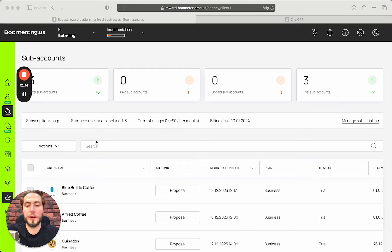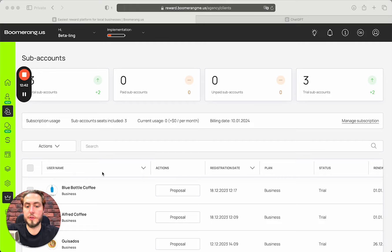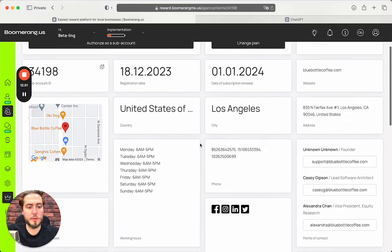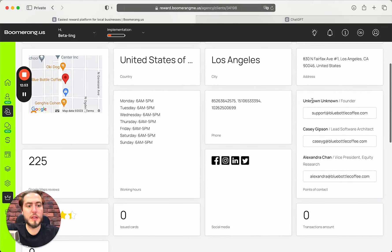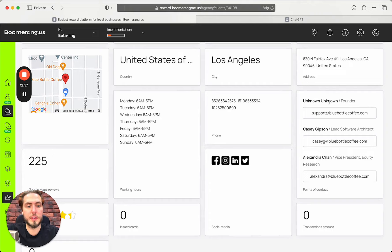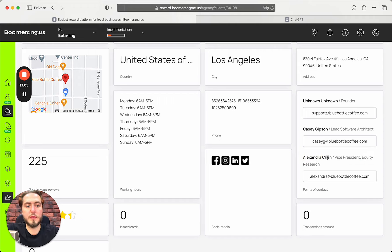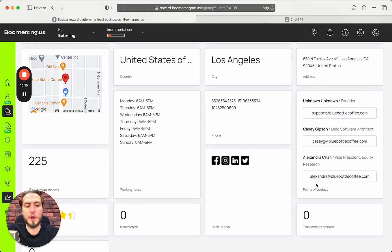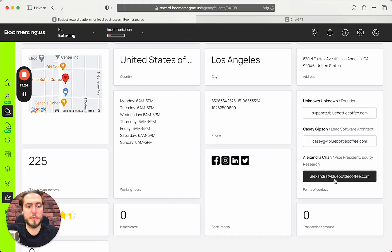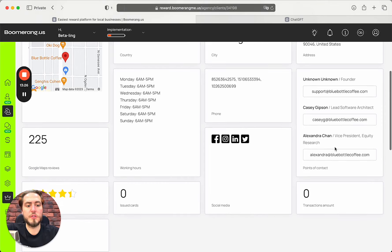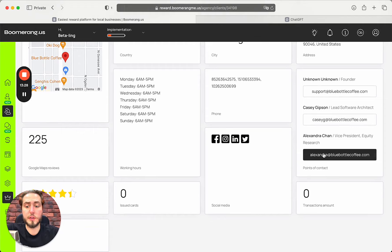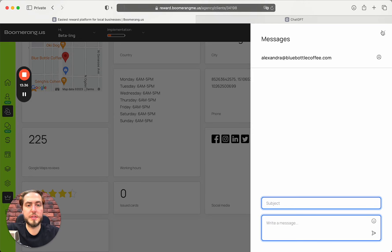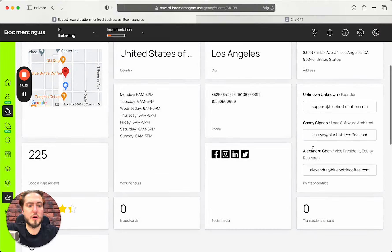After we prepared and checked sub-accounts proposal page, we need to communicate with our prospect to close the deal, to set up appointment first and then close the deal. We need to go back to the sub-account section, open the sub-accounts and we can see the point of contacts that we captured from their website, like a founder address, lead software architect address and vice president equity research. In this case, Alexander Chan is a great point of contact to start talking about loyalty solution.